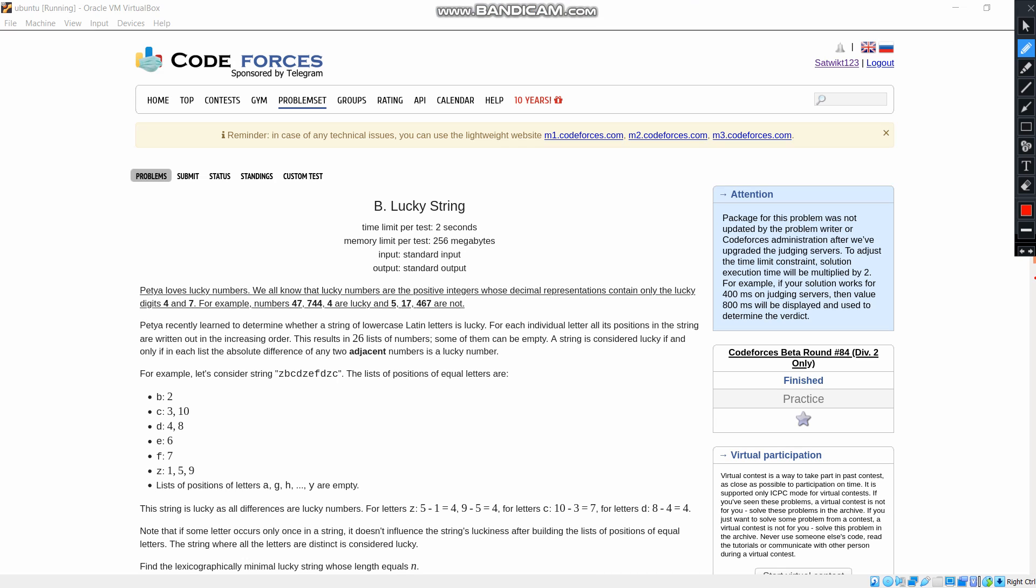Here Petya loves lucky numbers. The lucky digits are 4 and 7, and the digits formed using 4 and 7 are also lucky digits such as 47, 744, 474, etc. Petya recently learned to determine whether a string of lowercase Latin letters is lucky. They also told that the absolute difference of any two adjacent numbers is a lucky number.